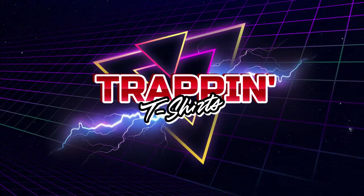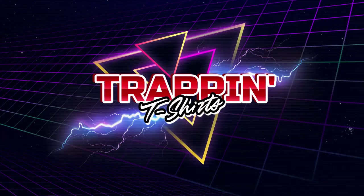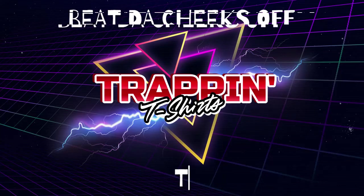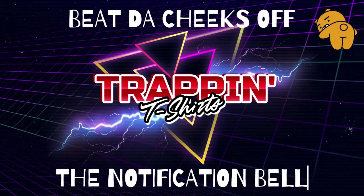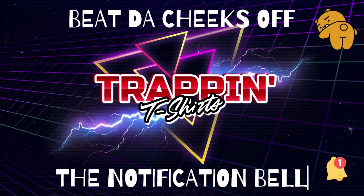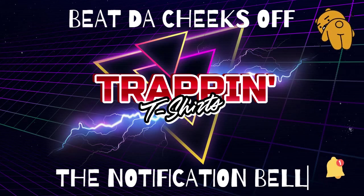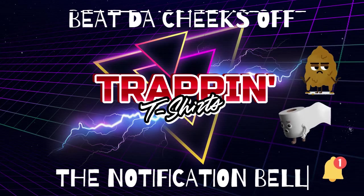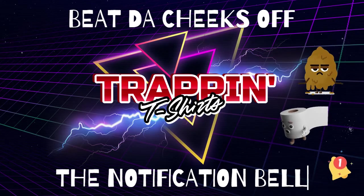Well, that's been another episode of Trapping T-Shirts with your boy Big Crooked. I hope you learned something. Don't forget to beat the cheeks off the notification bell so you can know when we drop something else. We're gonna keep on dropping.